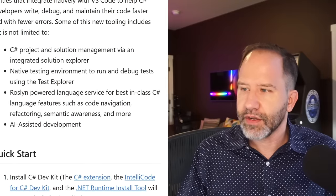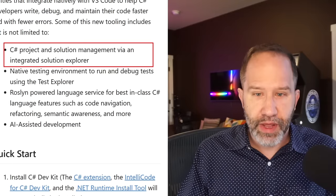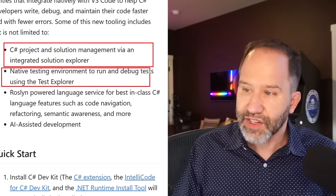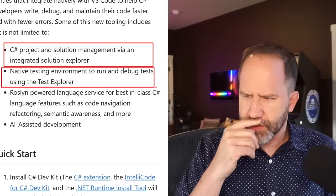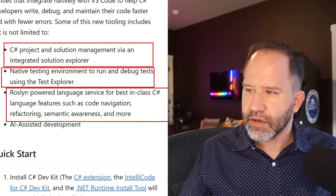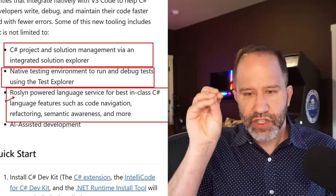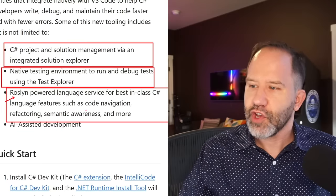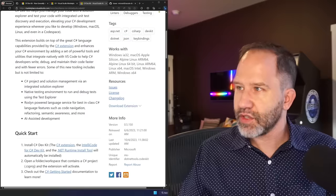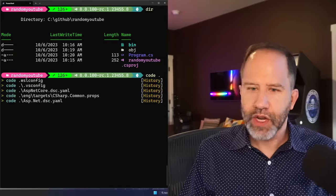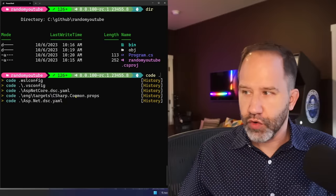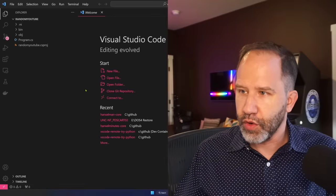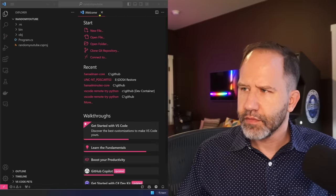So you're going to get not just project management, which is cool, I'll show you in a second. You're going to get testing. So I can actually right-click and run tests. And then you get Roslyn-powered, Roslyn is the C# compiler, language service for code navigation and things like that. So let's go and open our Visual Studio Code. I'm going to say code and hit dot, where dot is the current folder. So I'm saying code dot. It's going to open up Visual Studio Code here.